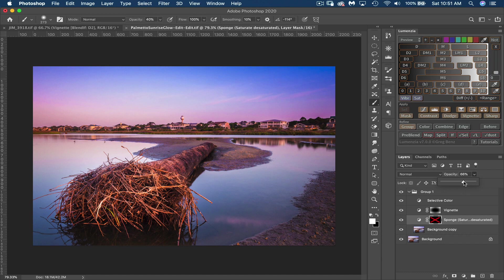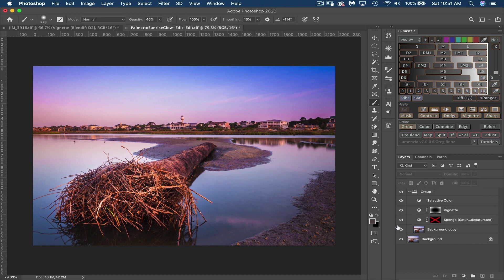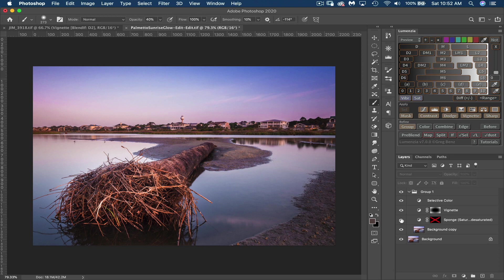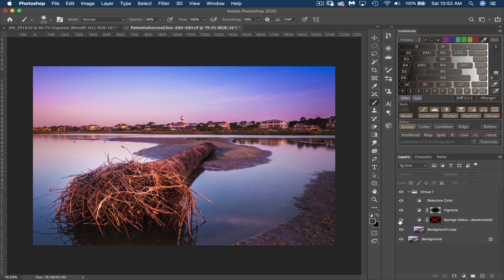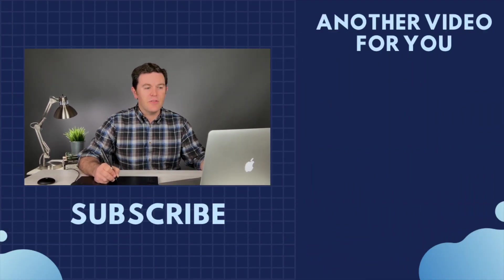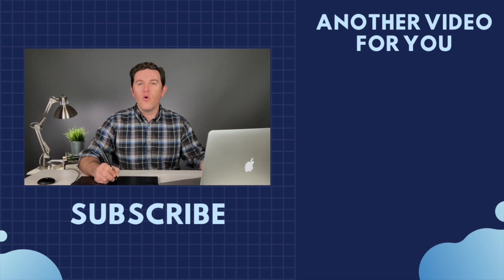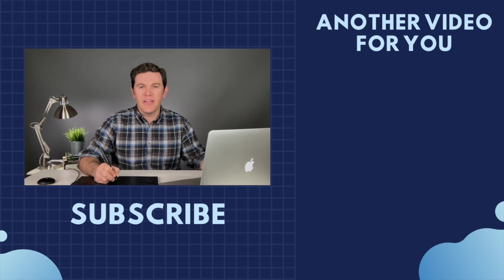Keep going. I think that's probably really good right there. So now I can turn this layer off and on just to see that's where we started, back on, off. And there you go. Done a very nice job of saturating the image without totally over saturating it.